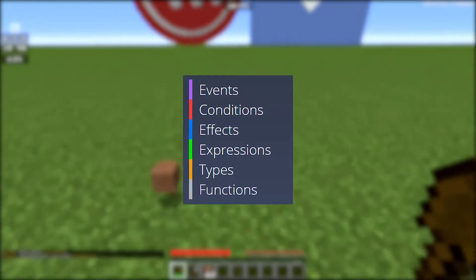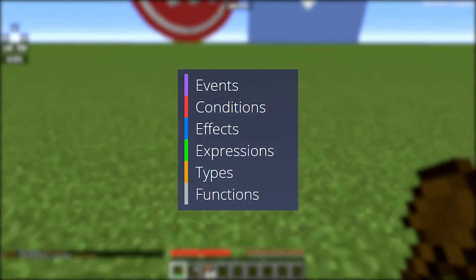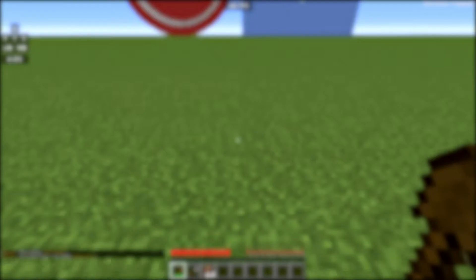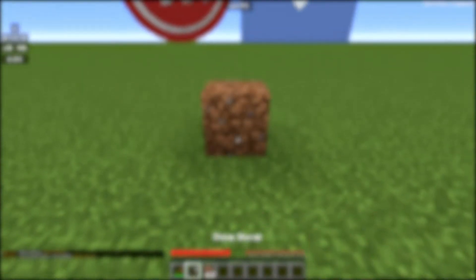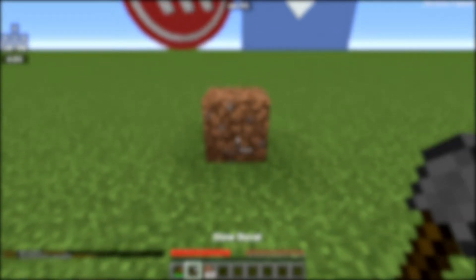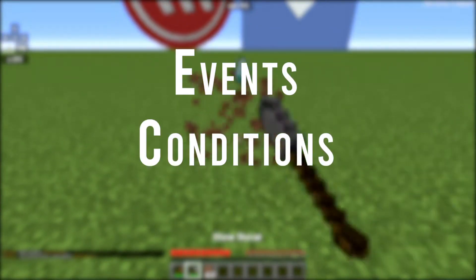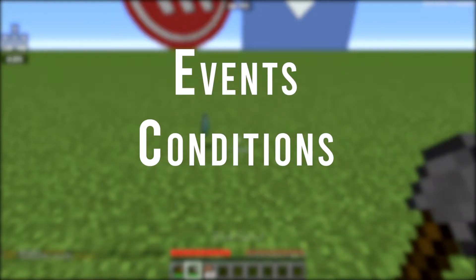There are 6 categories for Skript, but as we're just going over the basics in this video, you'll only need to know about 3 of the following categories: Events, Conditions and Effects.